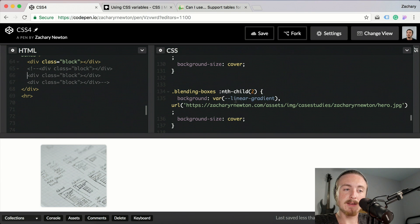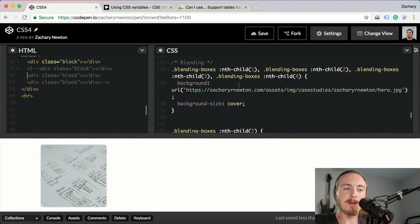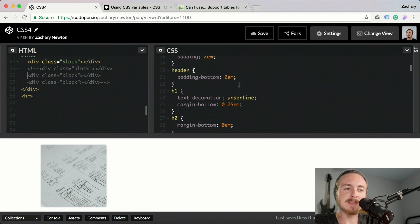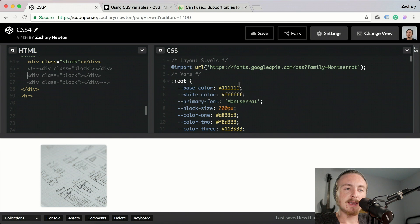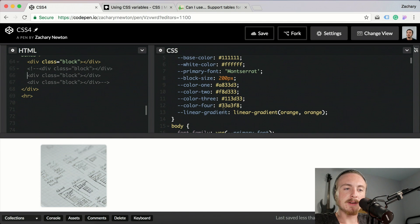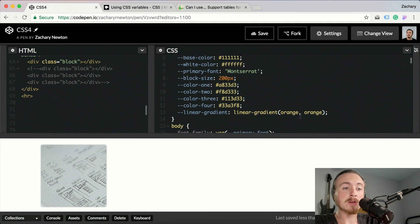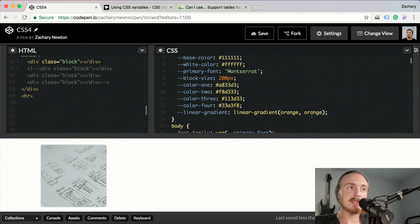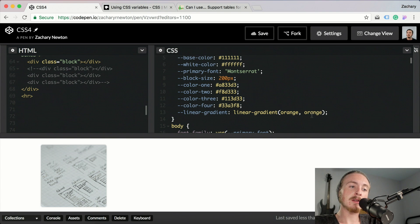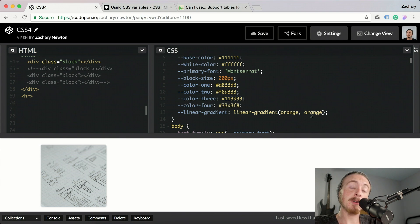If you use a linear gradient, you see I'm using the variable I set for linear gradient. If I come up here and show you what that is, linear gradient is a linear gradient going from orange to orange.